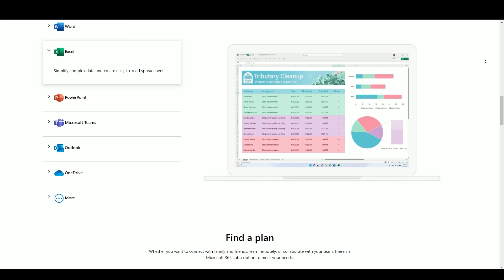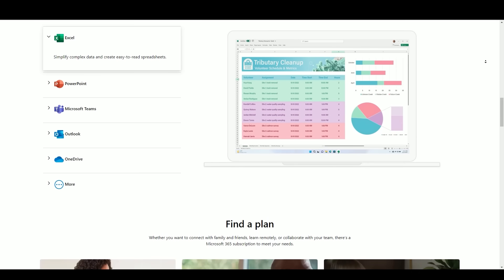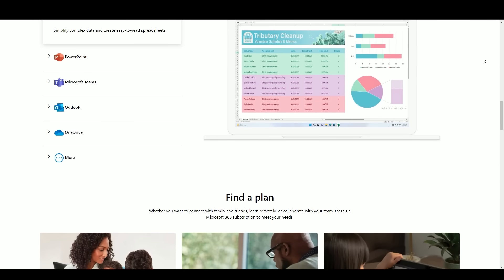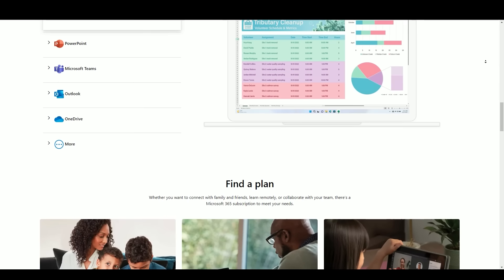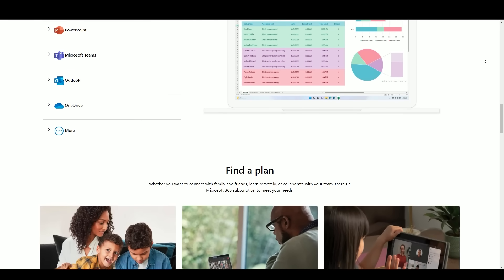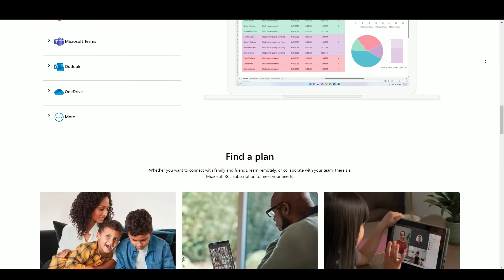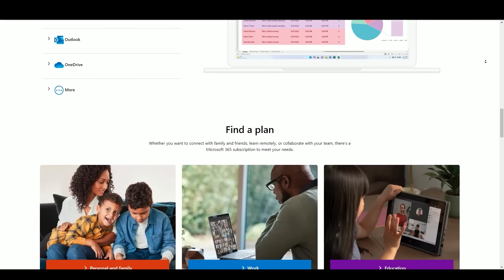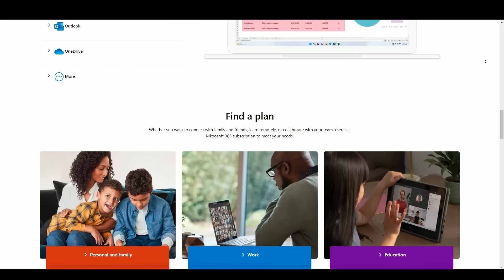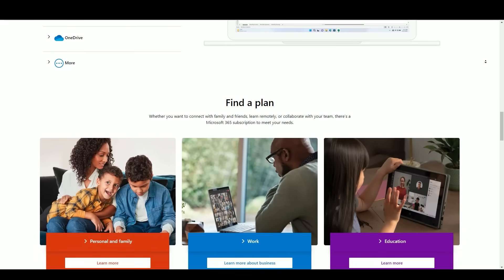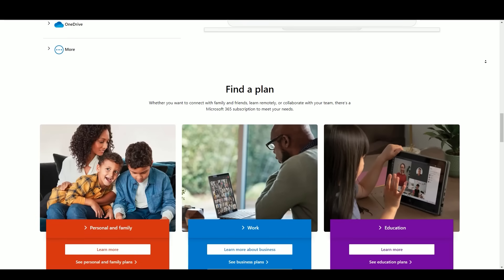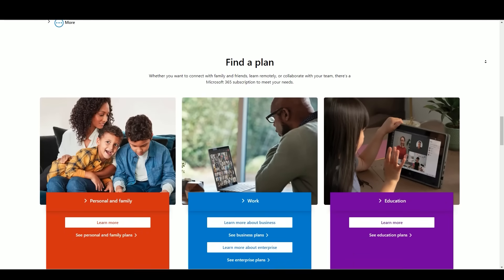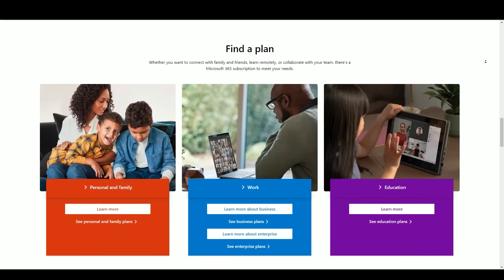Microsoft Office, developed by Microsoft Corporation, was first introduced in 1989 as Office 1.0 for Mac. It revolutionized office productivity by combining several essential applications, including Microsoft Word, Excel, and PowerPoint, into a single suite. This integration simplified document creation, data analysis, and presentation design, laying the foundation for modern office software.